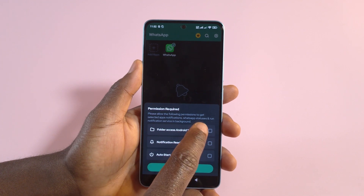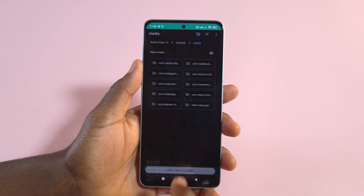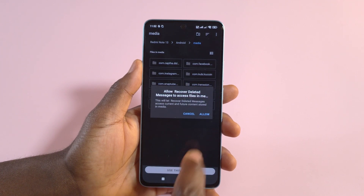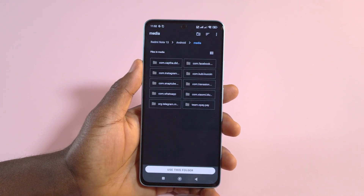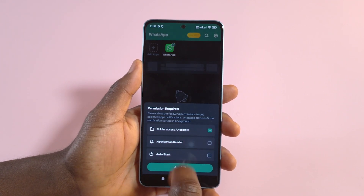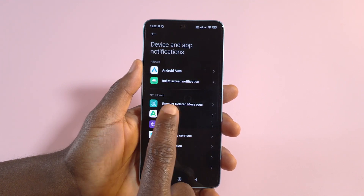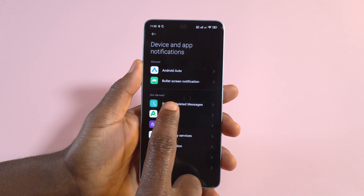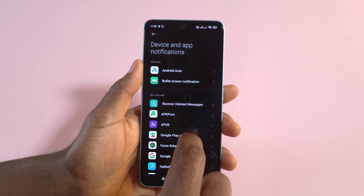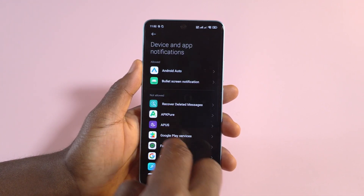Next you want to grant all the permissions. Start with the first one — tap it, tap here, tap Use This Folder, then tap Allow. Then go to Notification Reader, tap it, and look for the app — it's called Recover Deleted Messages. If you don't see it at the top, scroll through to find it.